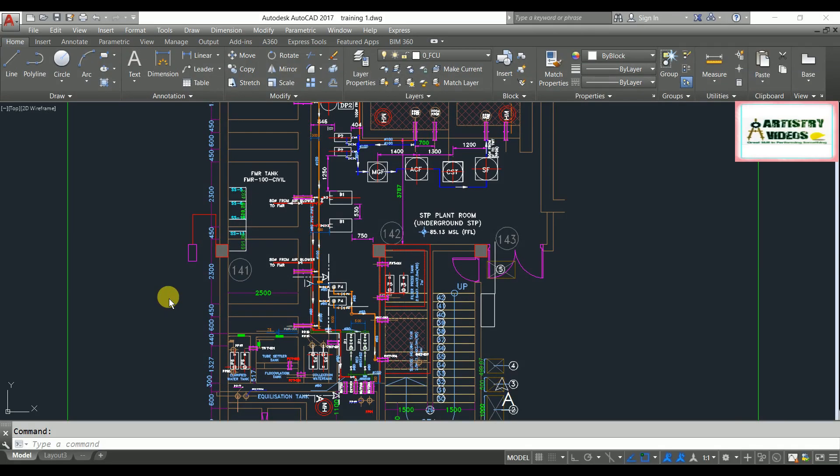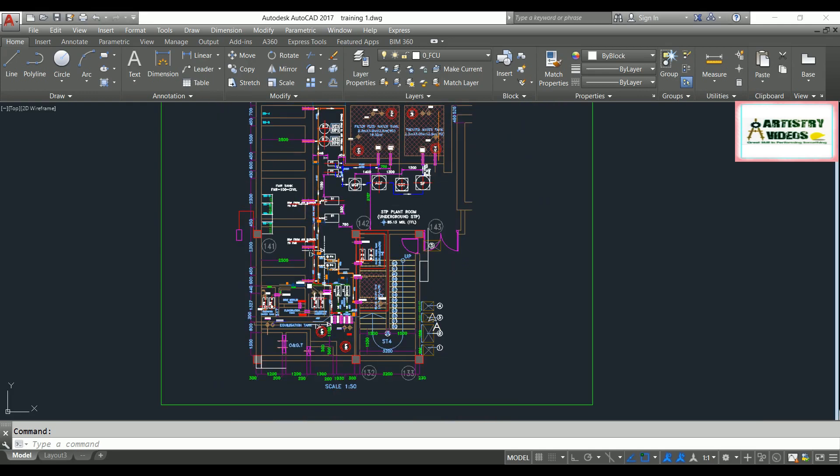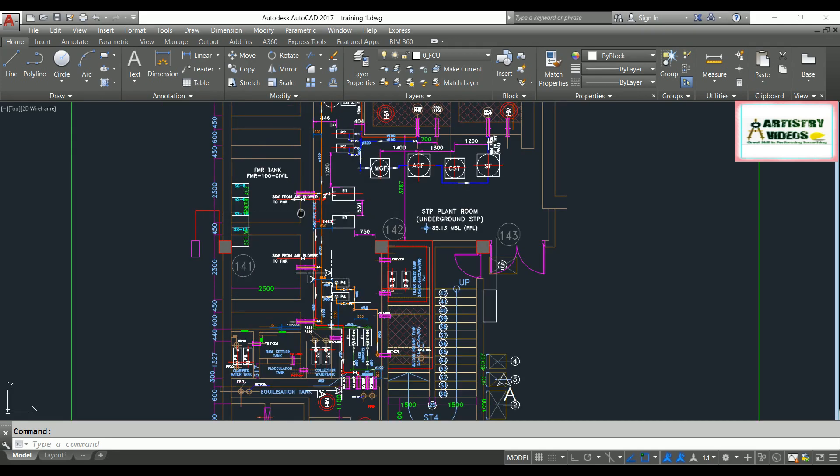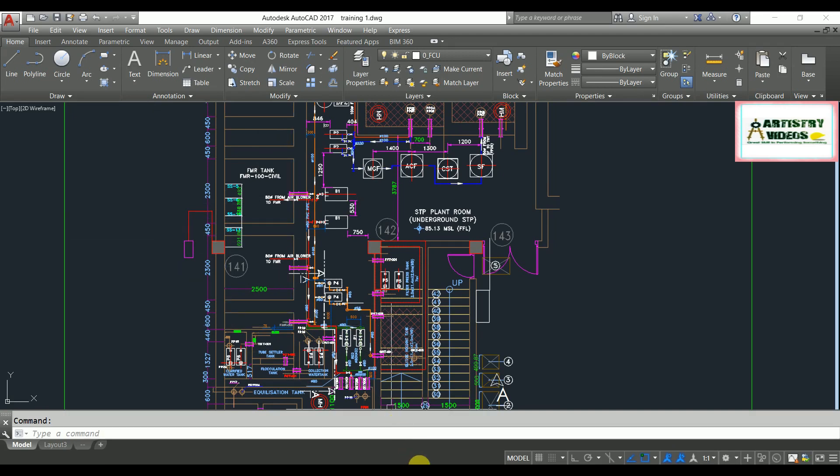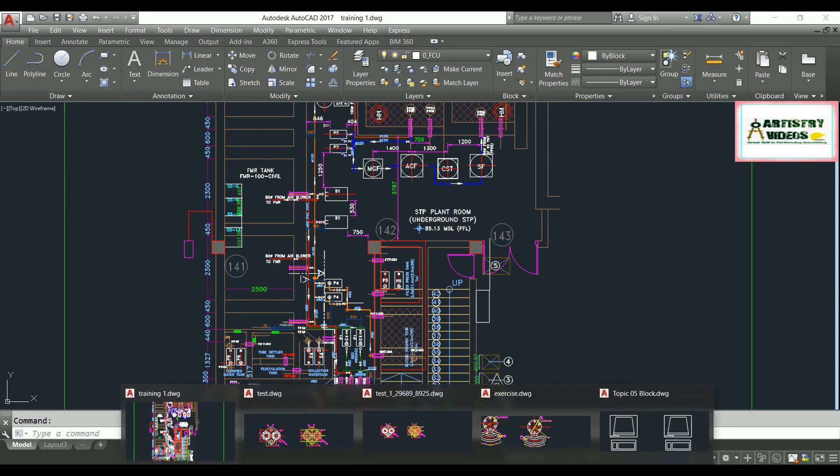Hello friends, welcome back to my channel Artistry Videos. This is Vishal and today I'm going to show you a solution regarding a problem. See here, this is an AutoCAD file which is open right now. I also have other files which are open in my background. See here, this is a training file.